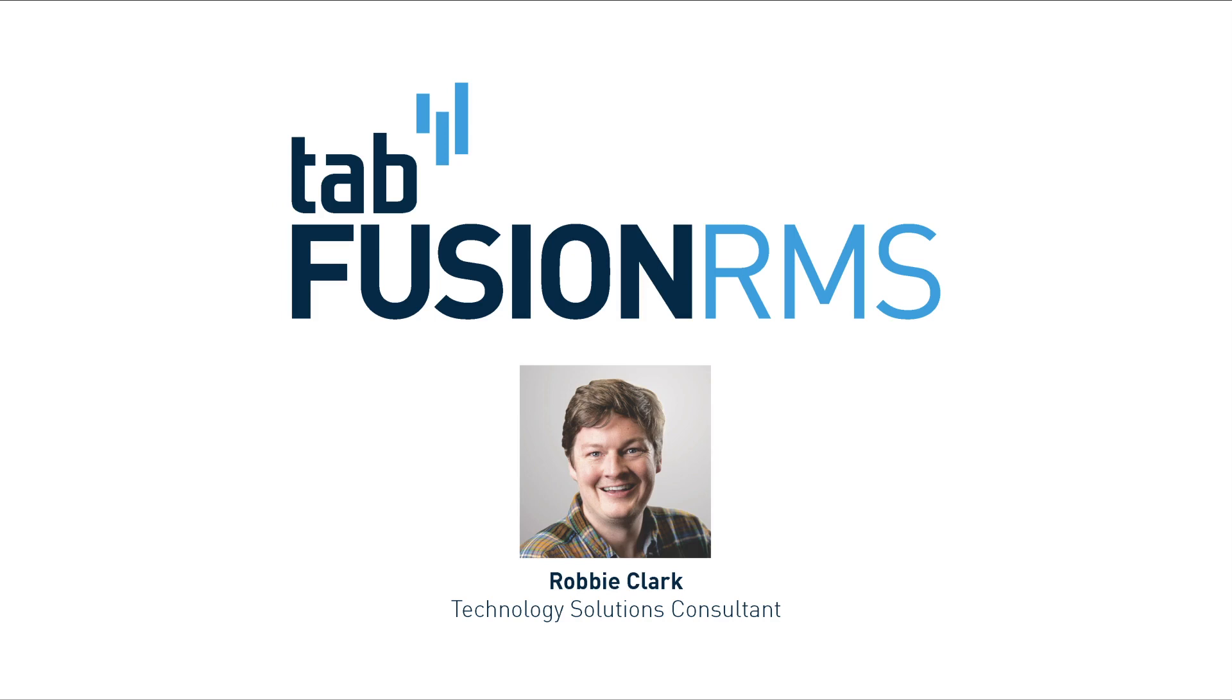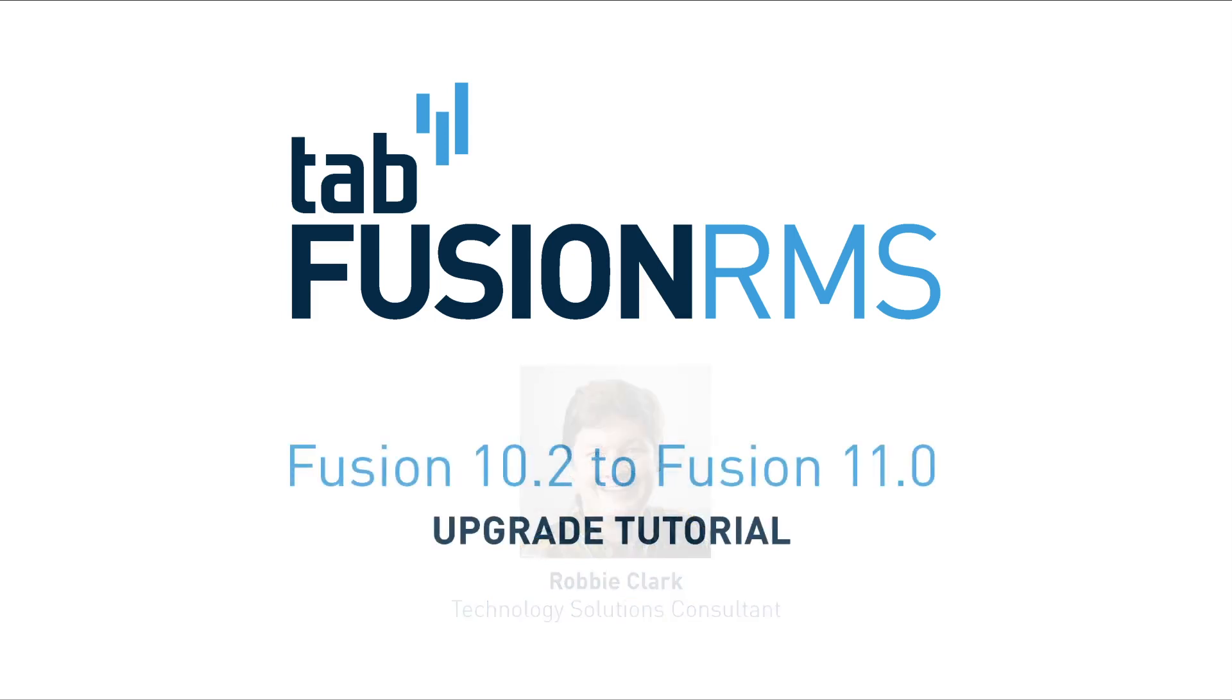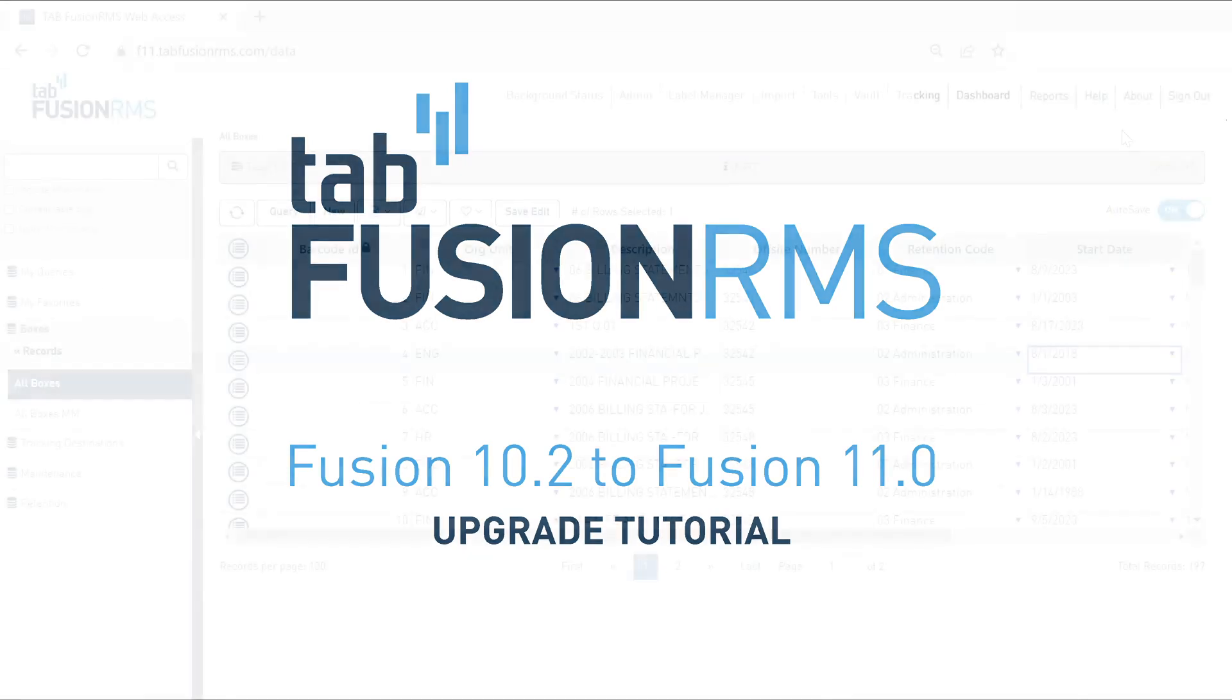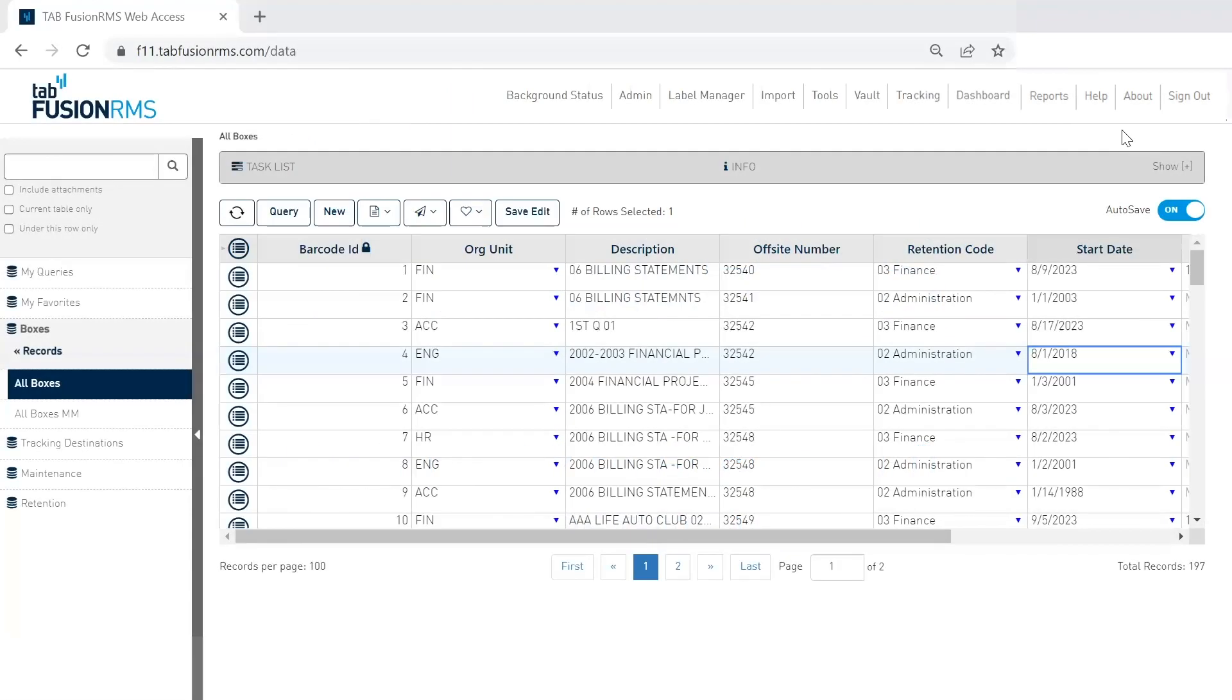I'm thrilled to talk with you all today about our latest release, TabFusion RMS version 11 web access. The user interface provides the same functionality you were used to in addition to several new capabilities and continued focus on usability, performance, and efficiency. My goal for today is to go over our new features in version 11.